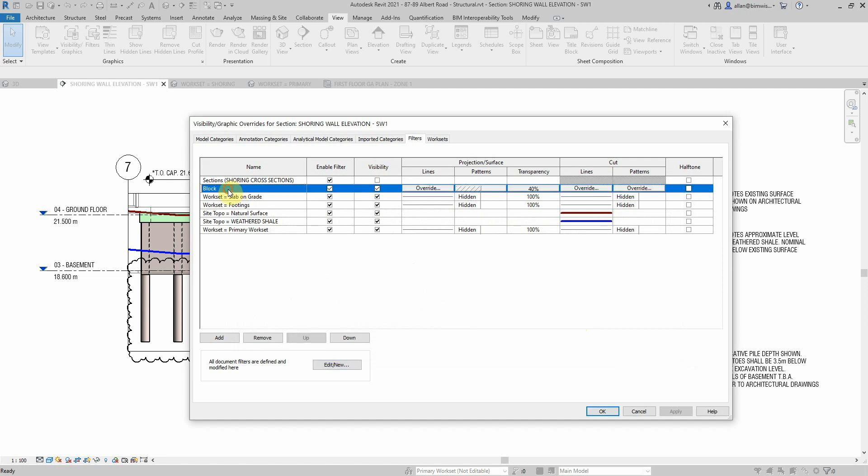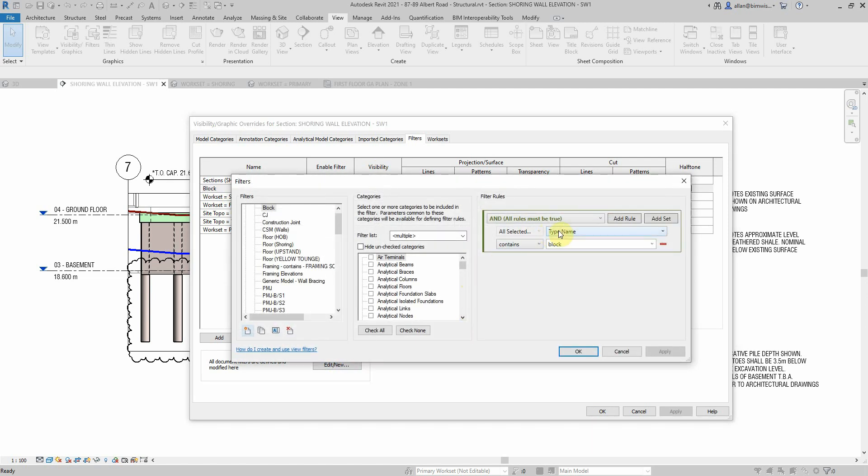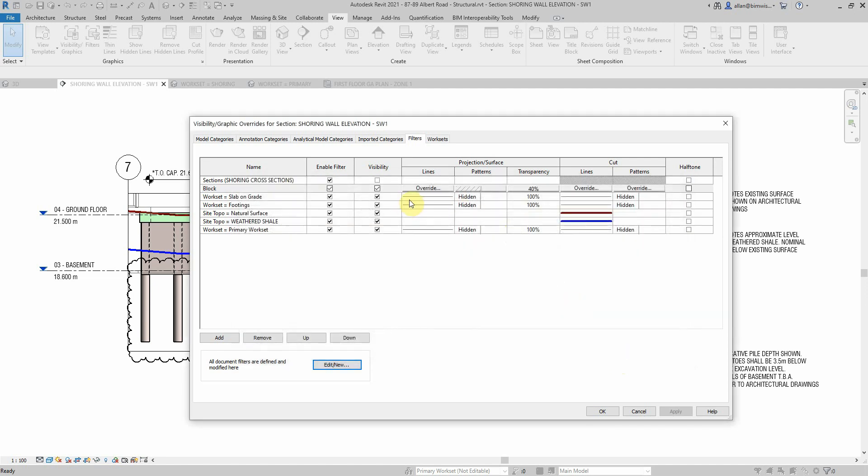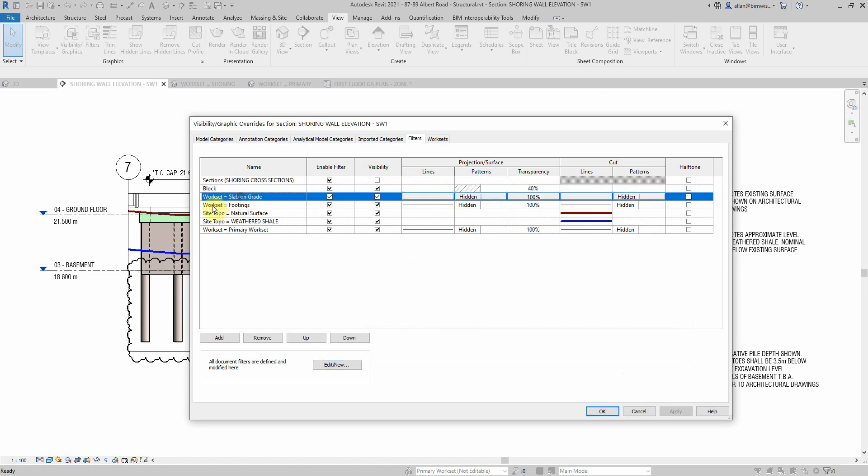I have anything that's the type name has a block in it. I do have an override there to change the hatch and the transparency, but I think on this view there isn't any block.